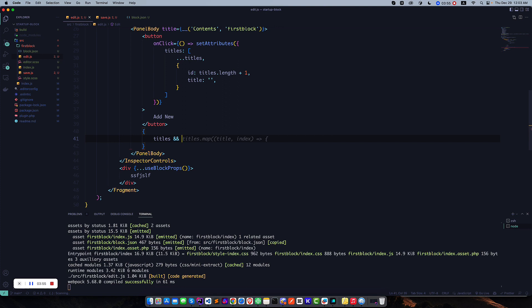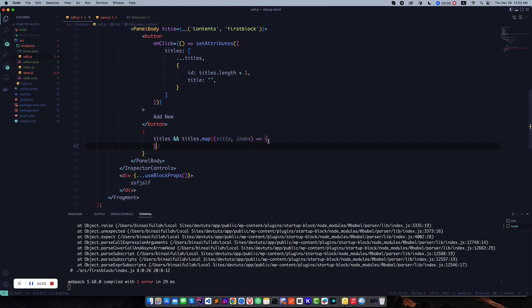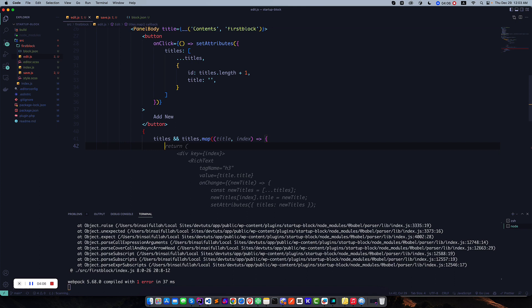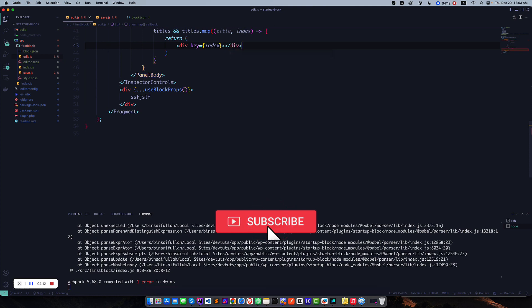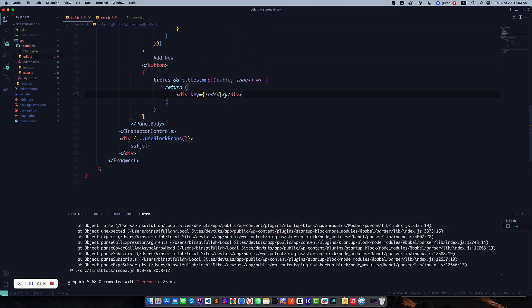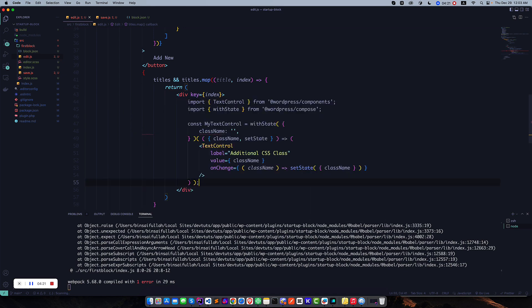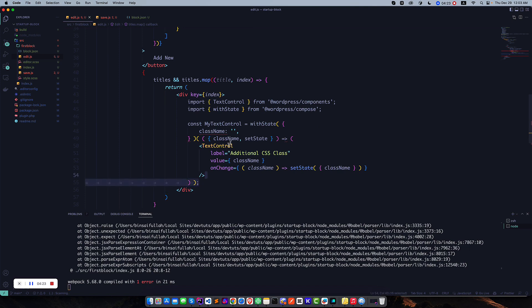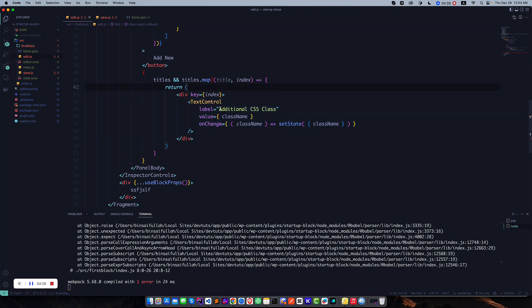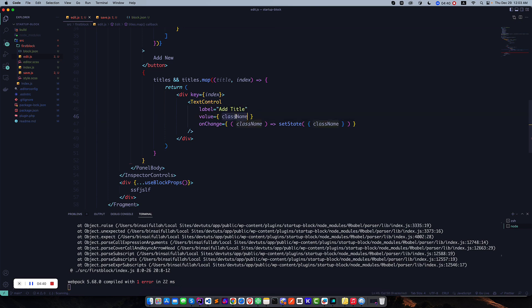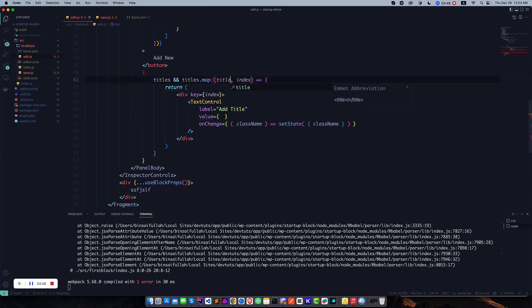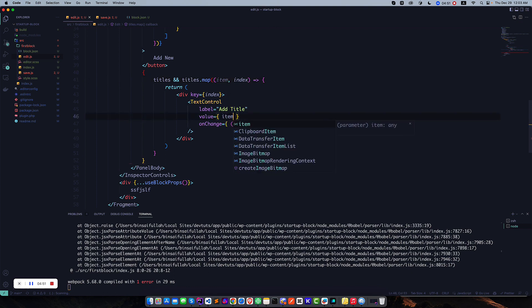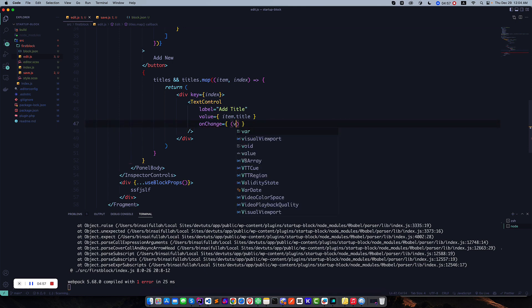Our next duty is to check if there are any titles or not. If there are some titles, we'll run a map function that will return the settings for each title. So return, and then we'll take a simple text control like this one. That's it. Give the label for the text control like 'Title', or 'Item Title' so we can understand it better.